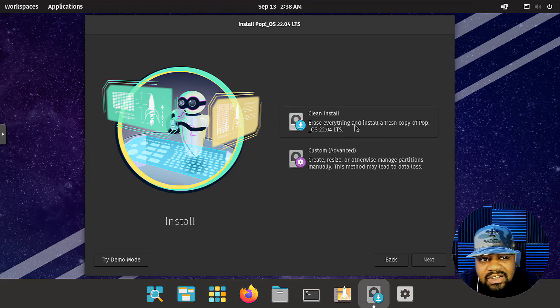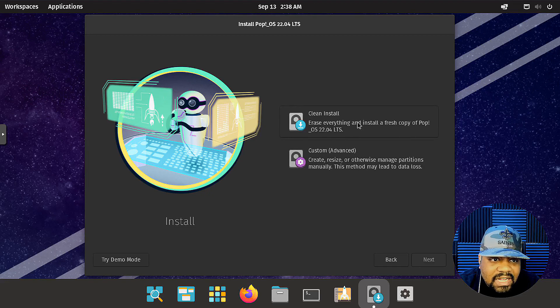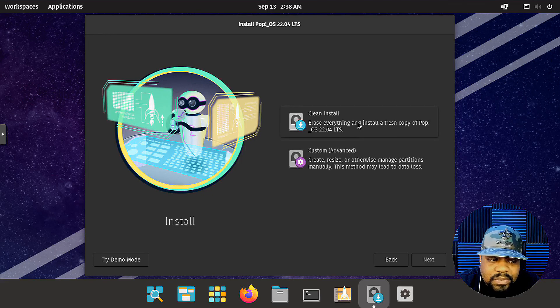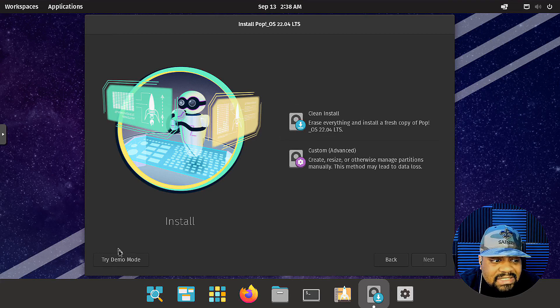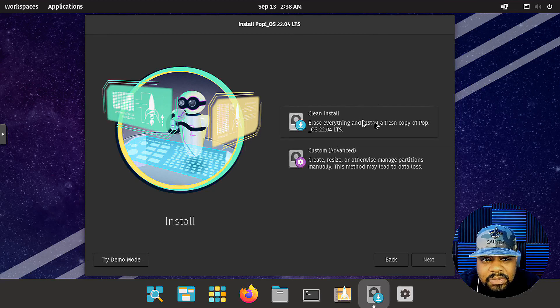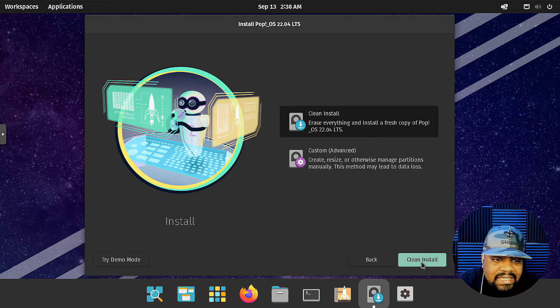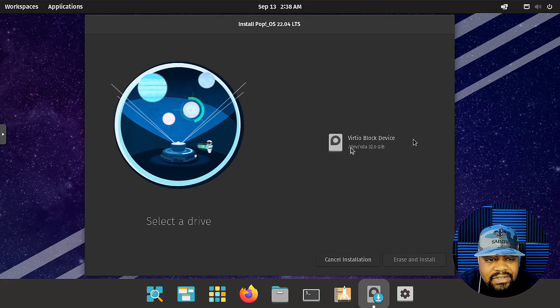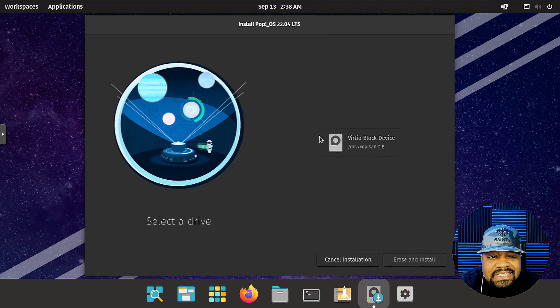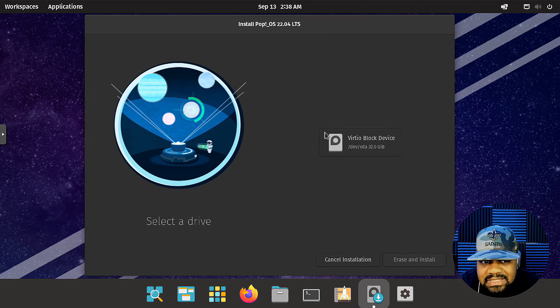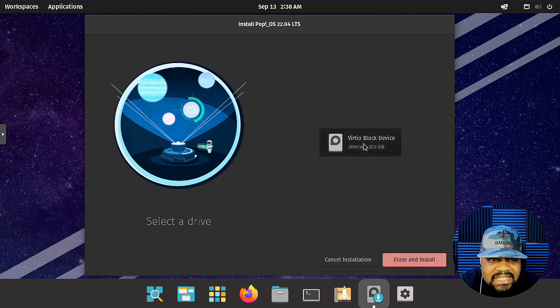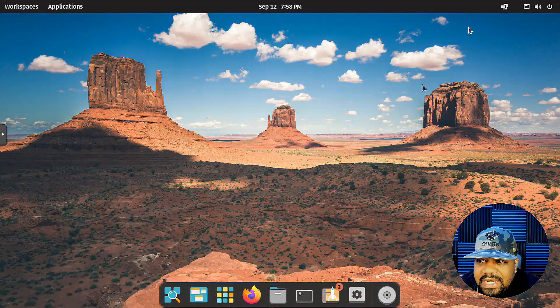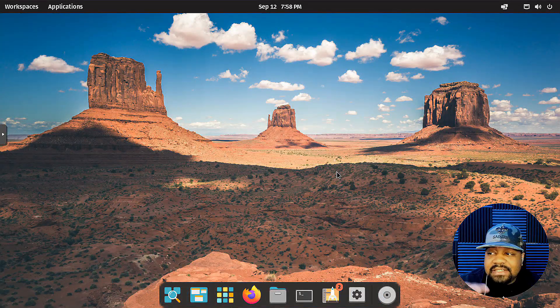Now, as far as the design goes, Pop!_OS has a modern and minimalist design with a dark theme that's easy on the eyes. And you guys know I like the dark themes, but it features a dock at the bottom of the screen for quick access to frequently used applications. And that's one of the best things I like about Pop!_OS. It comes by default with that dock and it kind of reminds me of macOS.